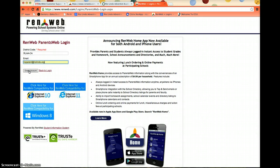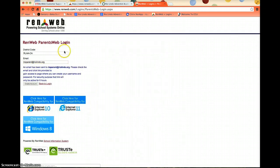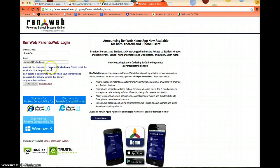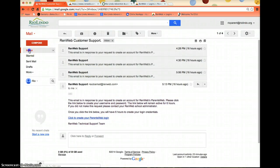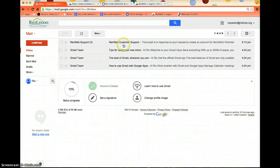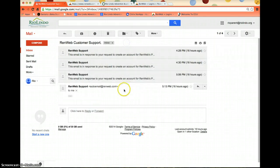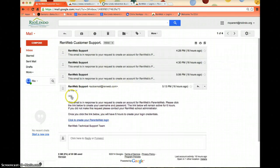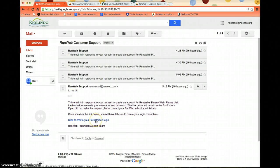I'm going to hit Create Account. An email has been sent to the email address, so I'm going to go to my email and see if that link is in the inbox. Here it is. It says this email is in response to your request, and I'm going to hit the link that it sent me.